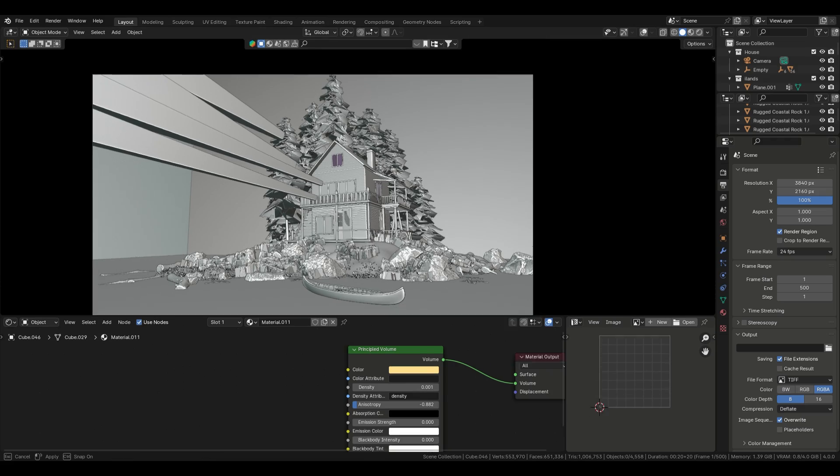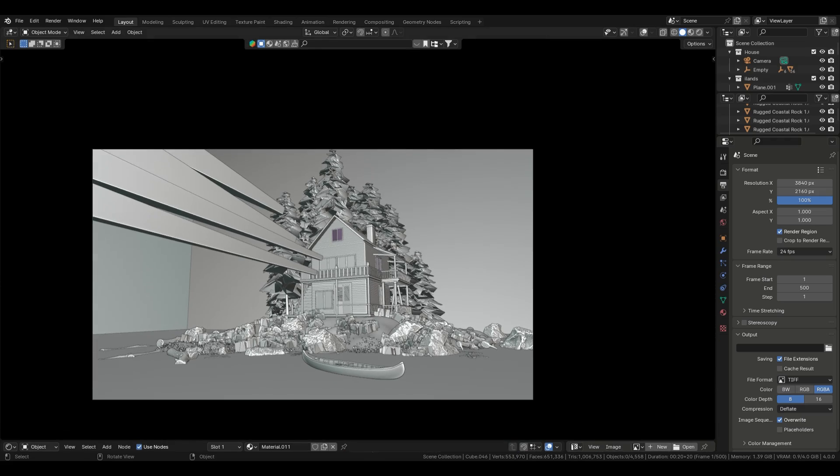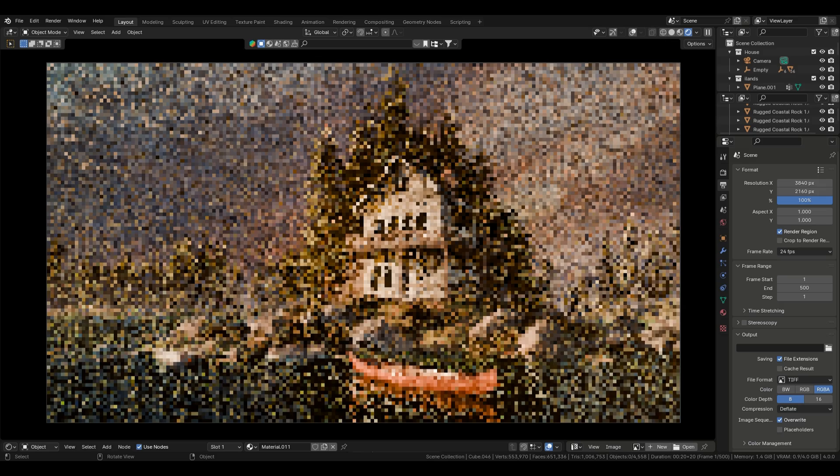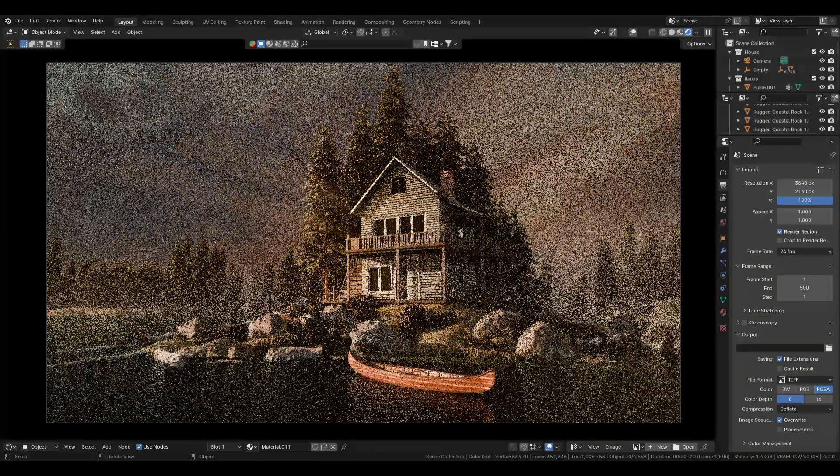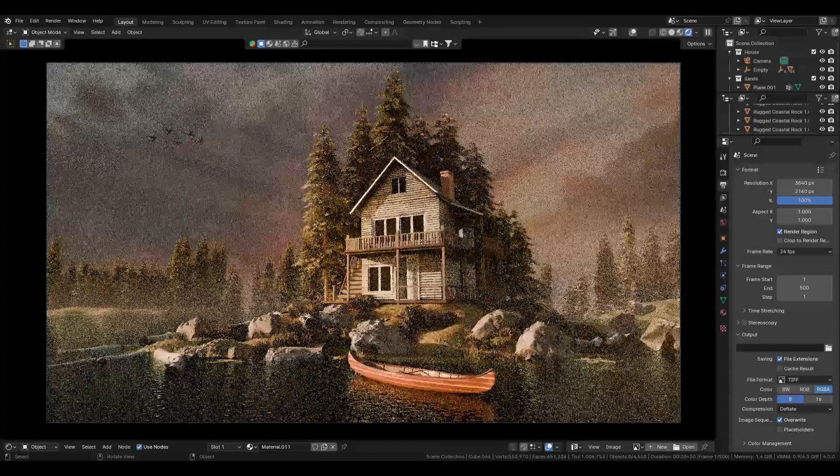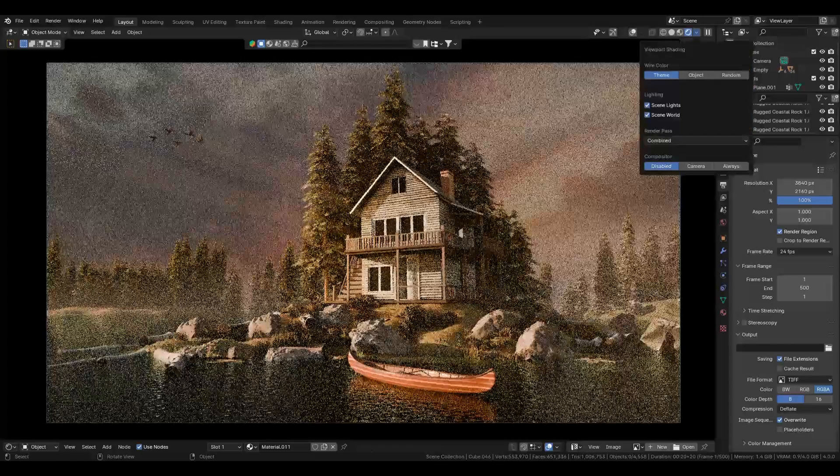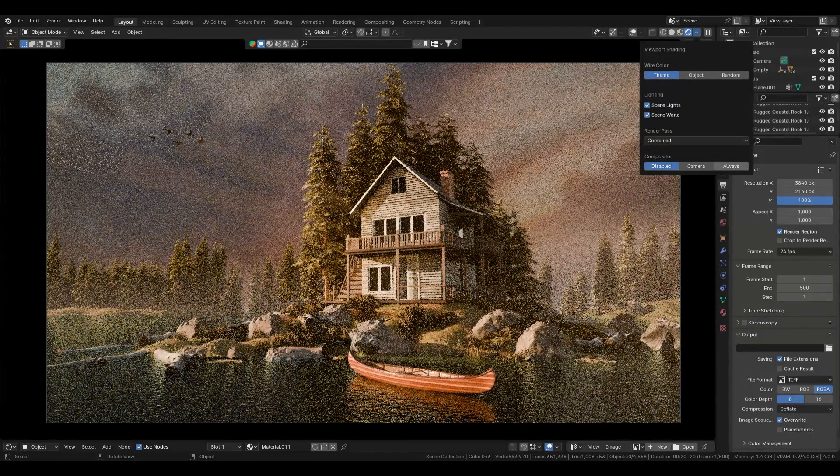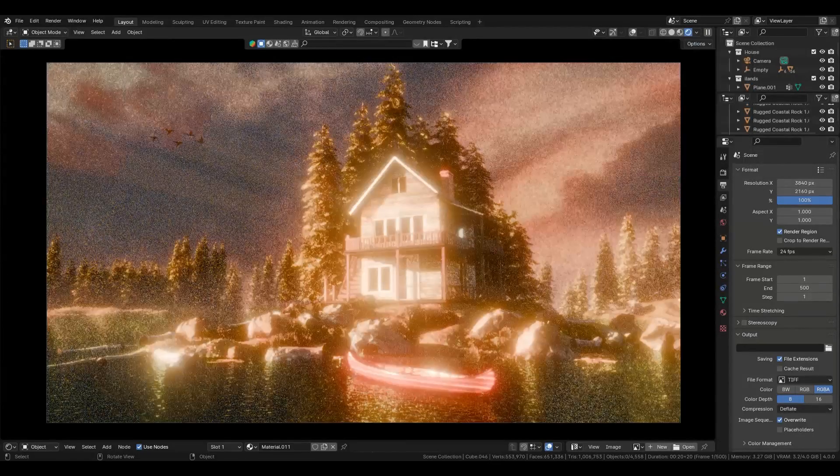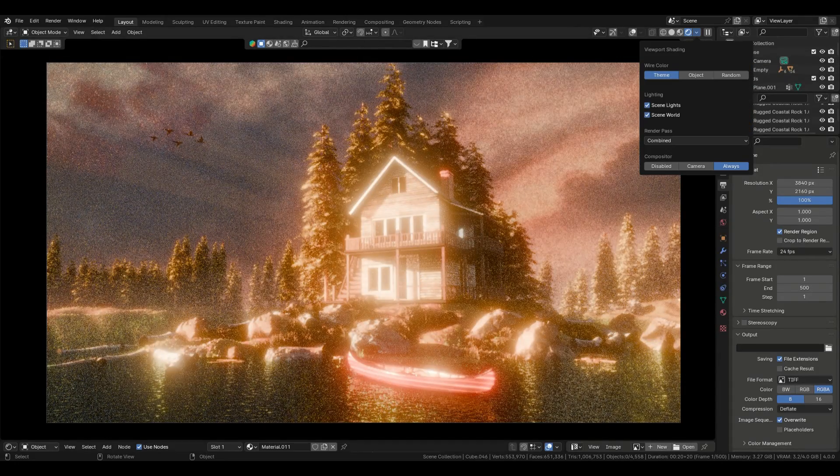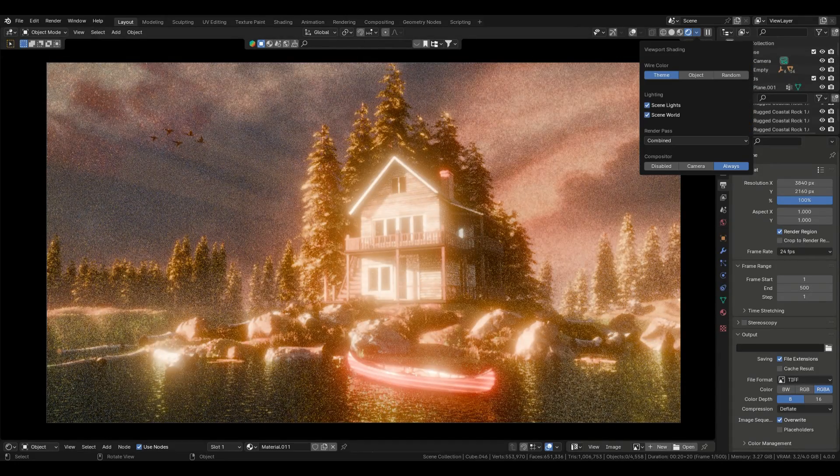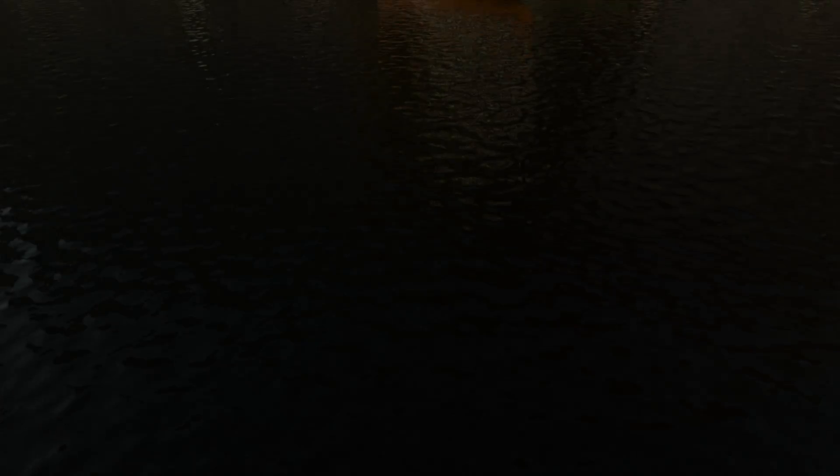Finally, I added some camera animation for a dynamic effect and here's the final result. And don't forget to check out Prom AI for generating those perfect reference images, and Blender Kit for downloading all the free textures and assets we used today. Thanks for watching.